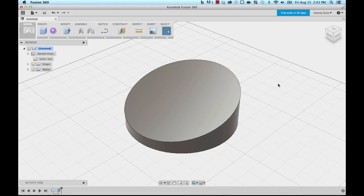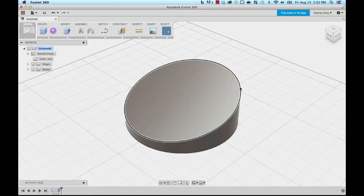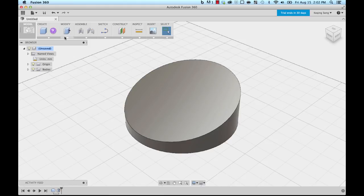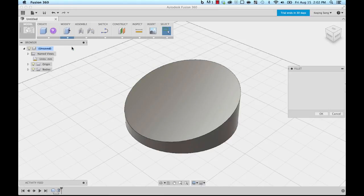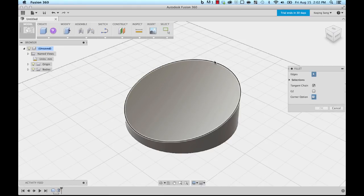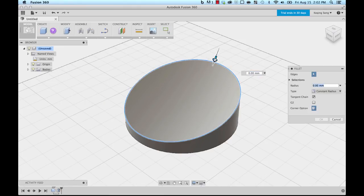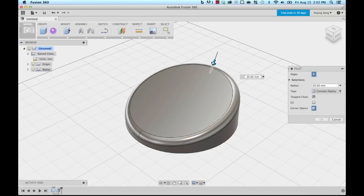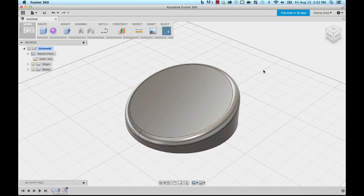Next thing I'm going to do is apply a fillet so that I want to make this edge a bit more round. I'm going to go to modify, I'm going to choose the fillet command, and I'm going to click on this edge and bring this in about 20 millimeters, and then I'm going to say okay.